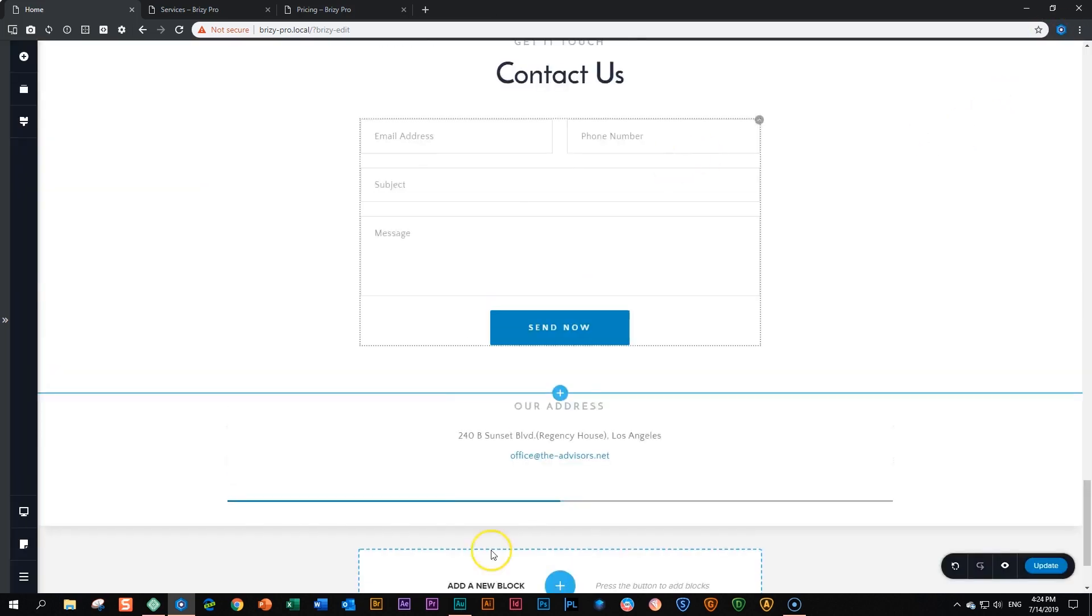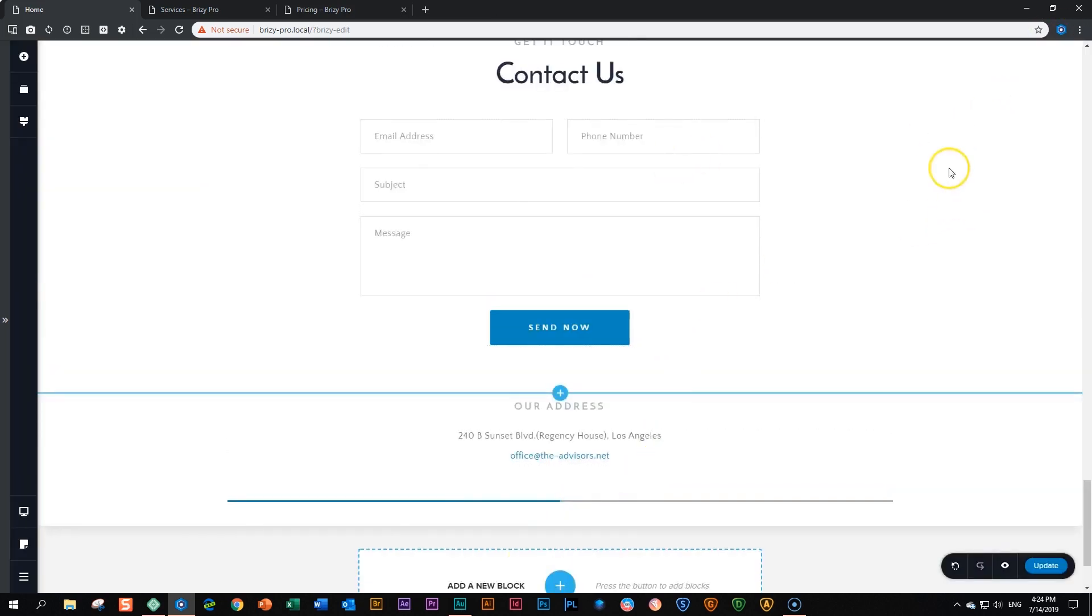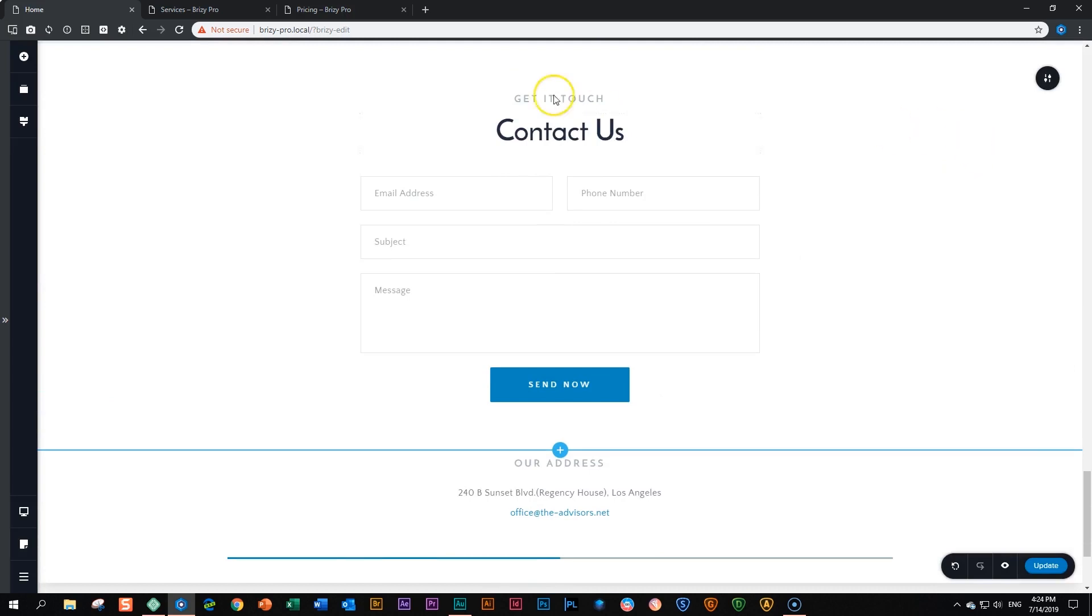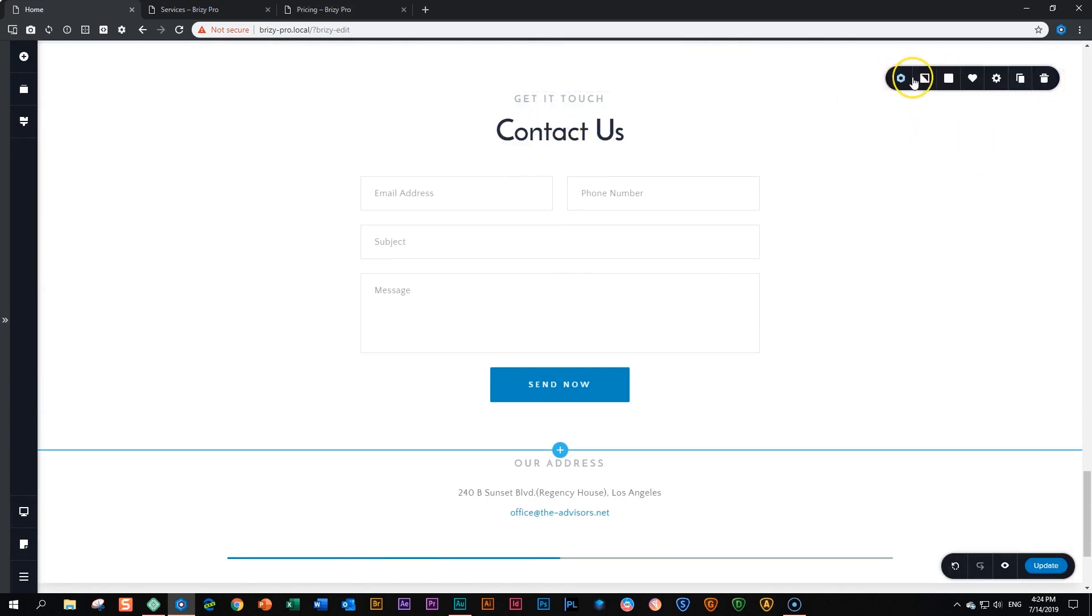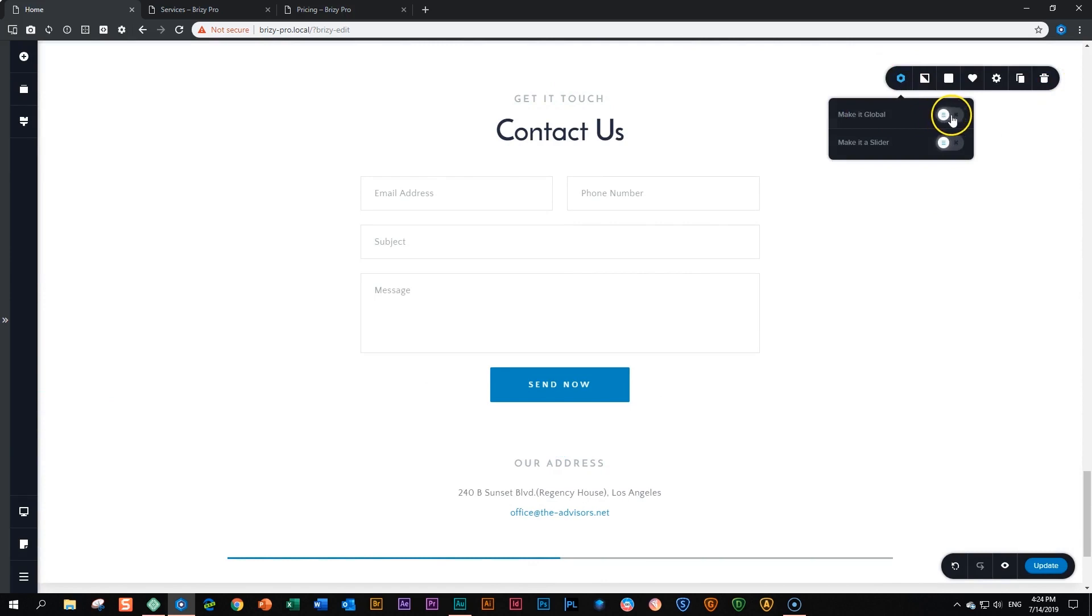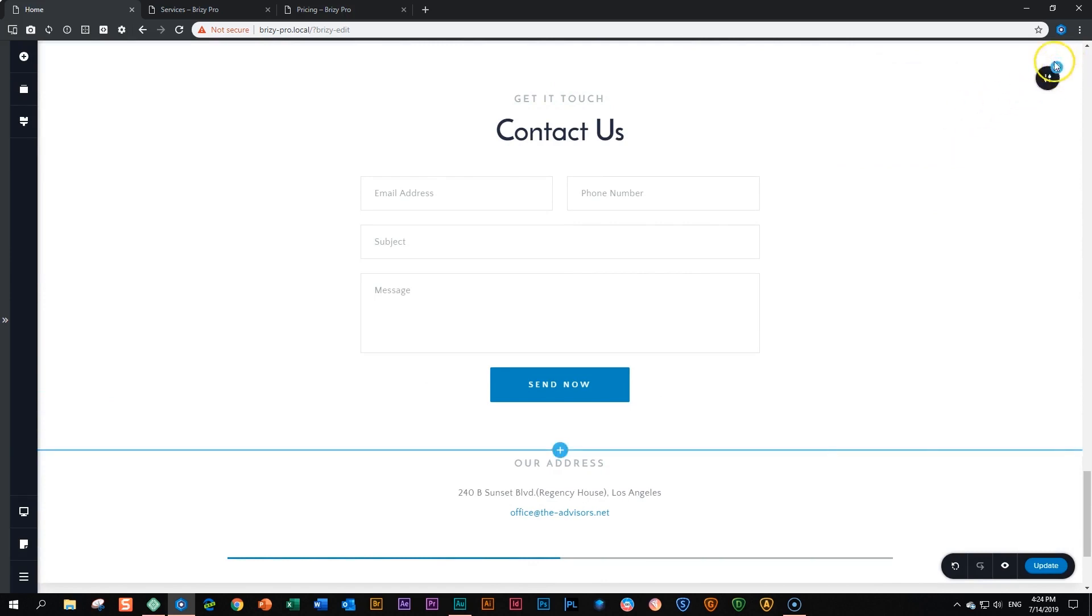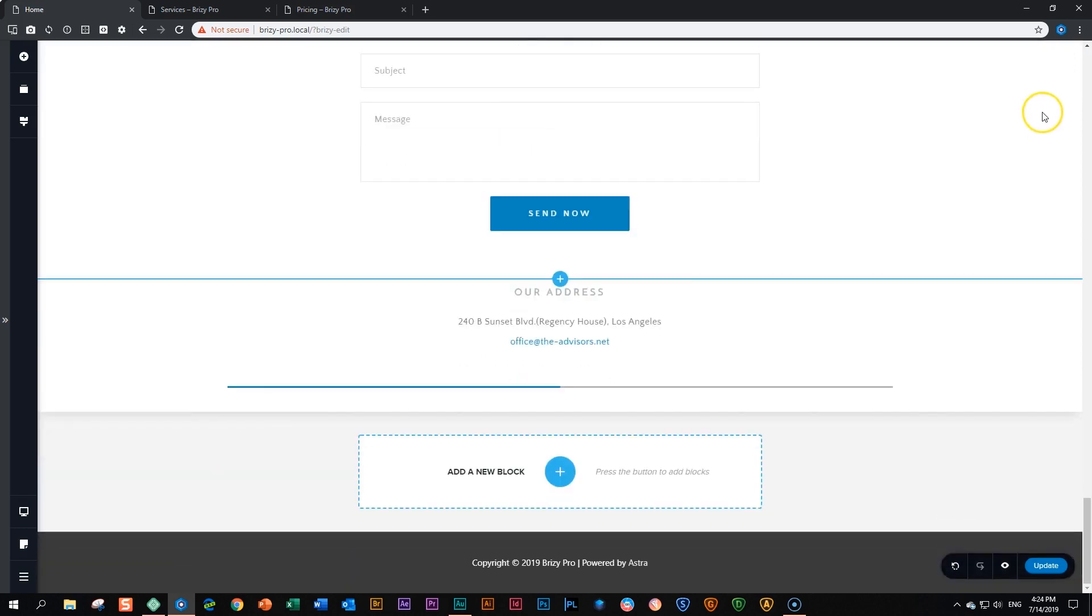In our case, there are two blocks that we want to save. So this one, it will be the first one, click on it, go to the left, make it global.